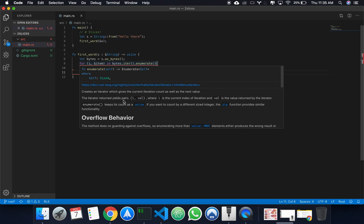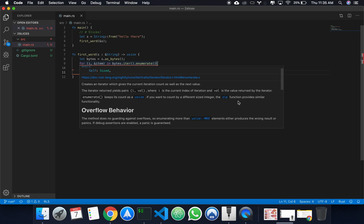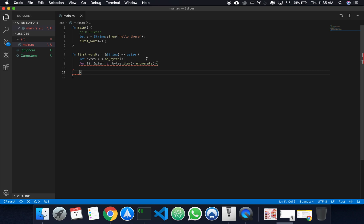As you can see here, iterator return yield pairs i value, where i is the current index, and val is the value returned by the iterator.